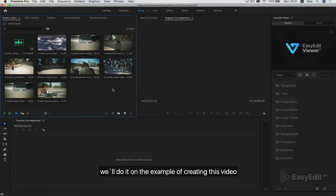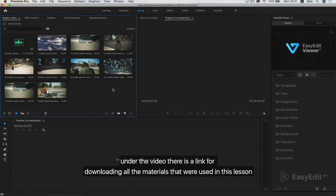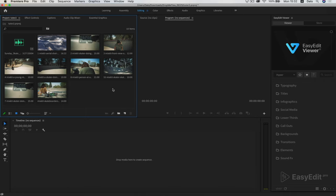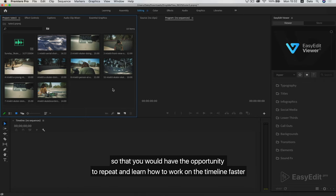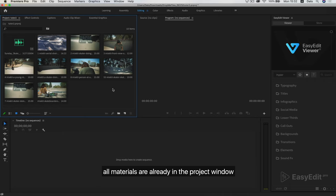We'll do it on the example of creating this video. Under the video there is a link for downloading all the materials that were used in this lesson so that you would have the opportunity to repeat and learn how to work on the timeline faster. All materials are already in the project window.